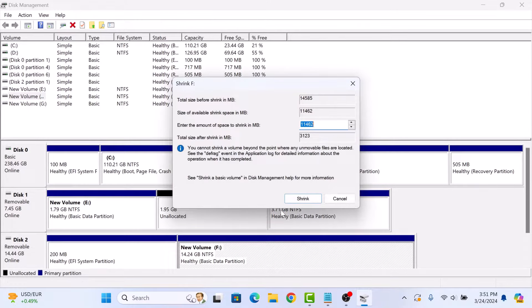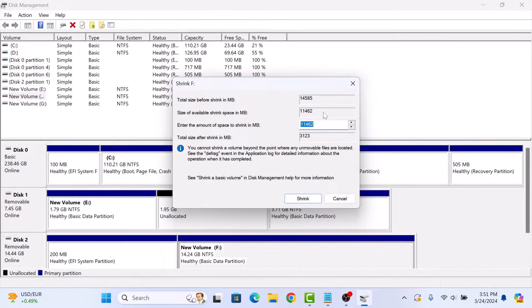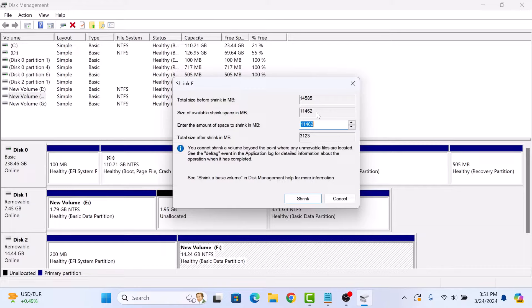A dialog box will appear showing you the total size of the volume and the amount of space you can shrink it by. Enter the amount you want to shrink the volume by in megabytes. Remember the amount you enter here is the amount by which the volume will be reduced, not the final size of the volume.